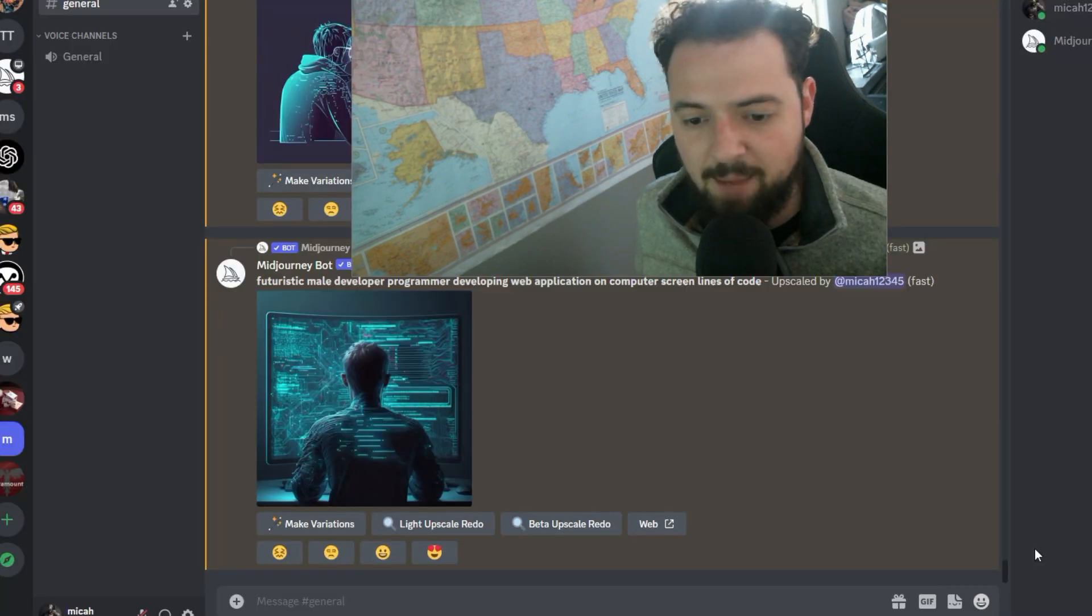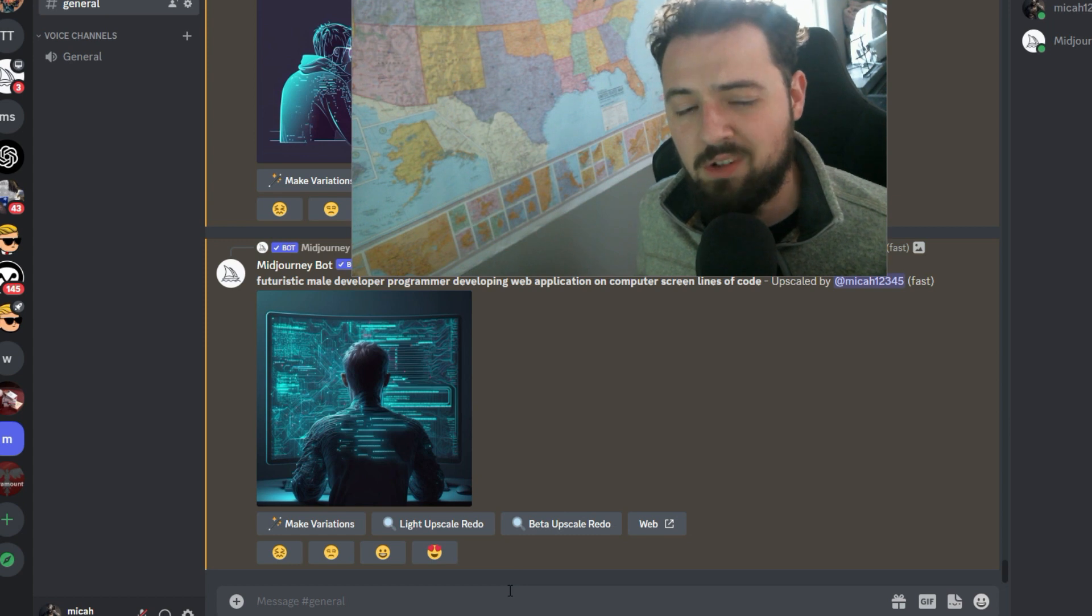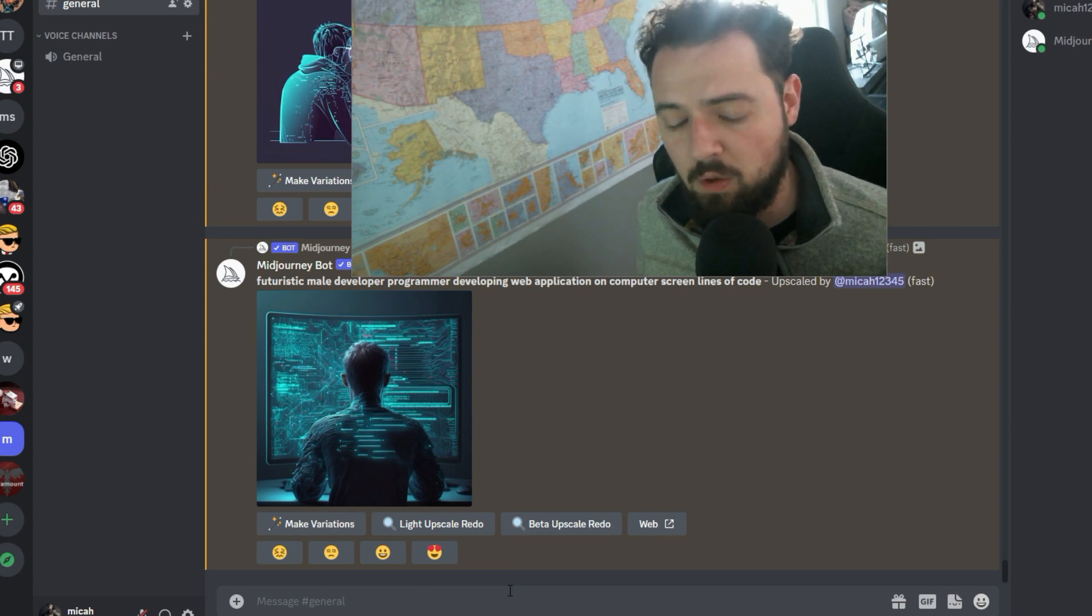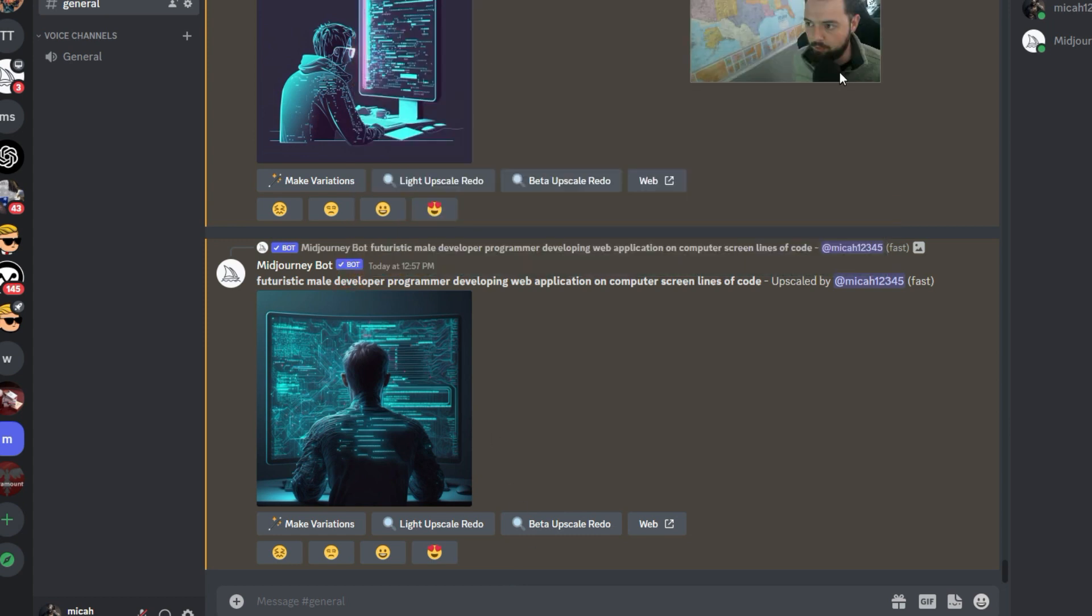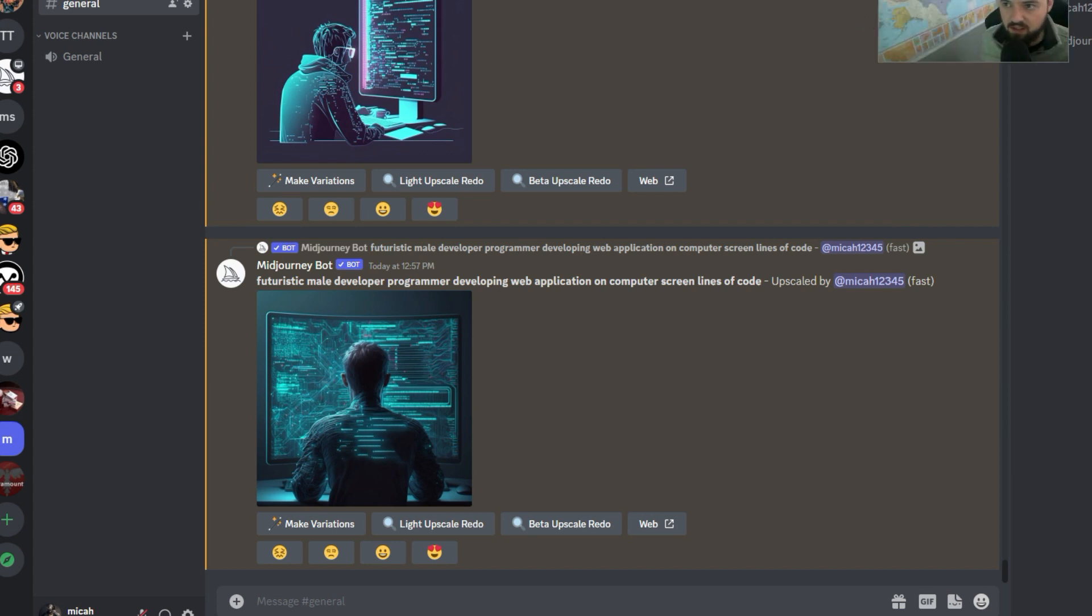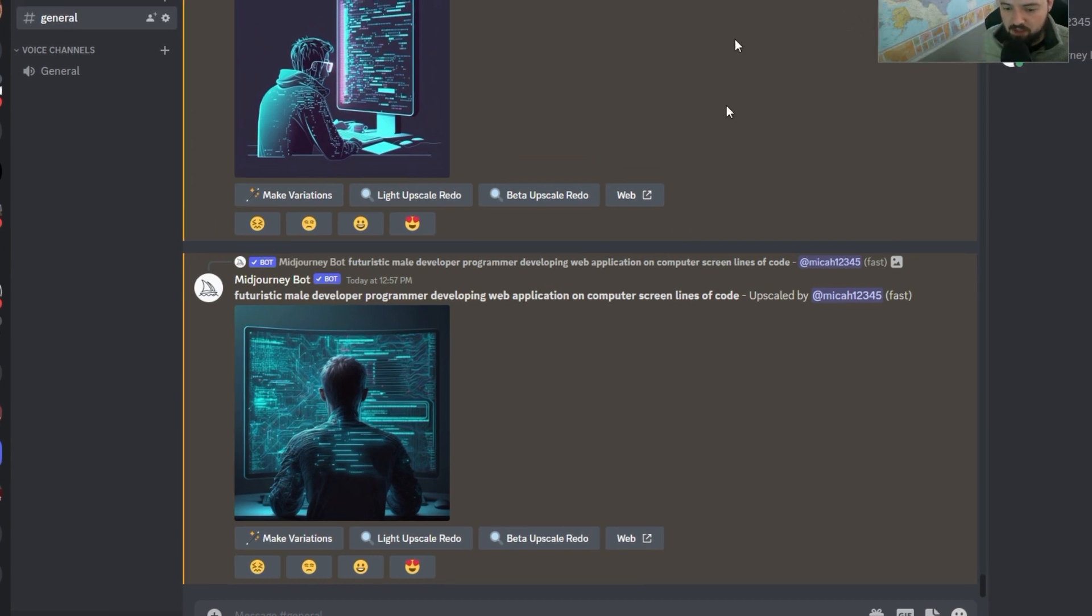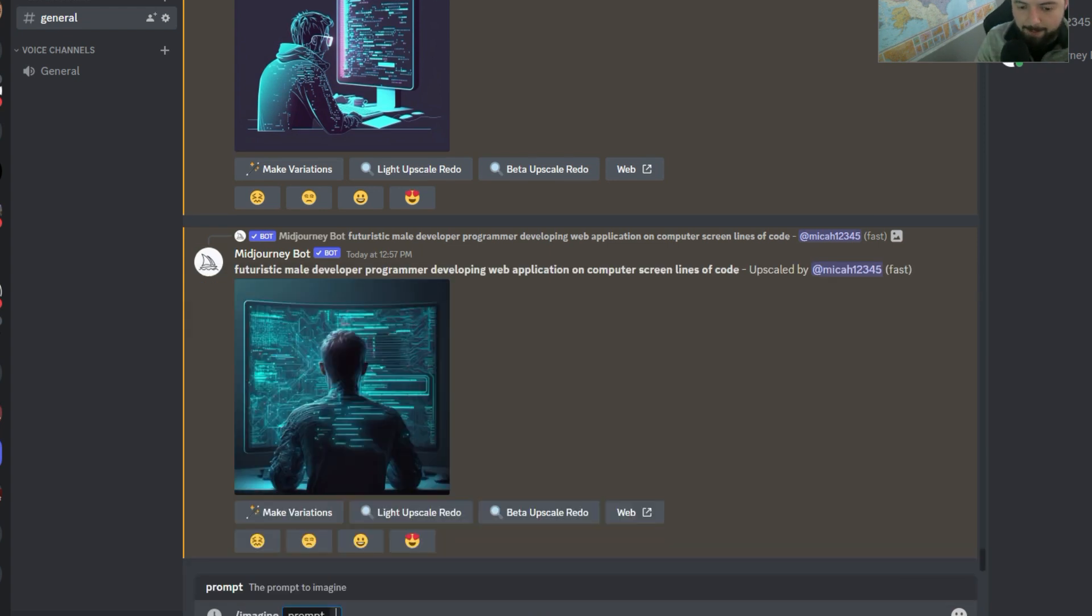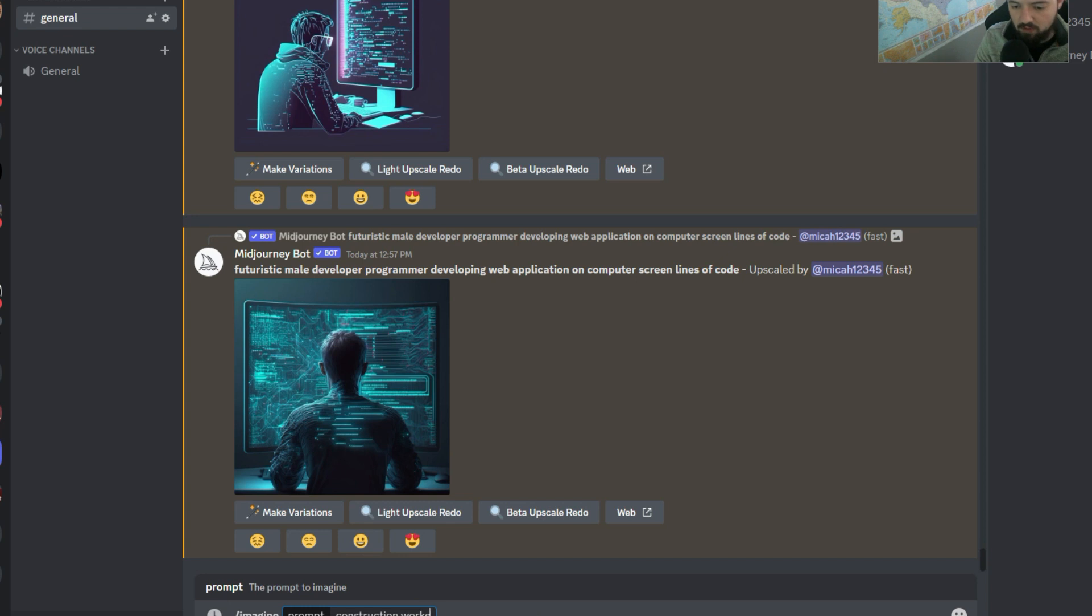So you've got Midjourney open, and if you need more information on Midjourney, if you want a full course, check the links below. Let's get into how we develop a prompt, though. We're going to be really quick with this. We're going to go into Midjourney here, which is through Discord. We're going to say, imagine, and I want some images of a construction worker because the idea is we're going to want to get a construction worker, and then he's just on a job site,